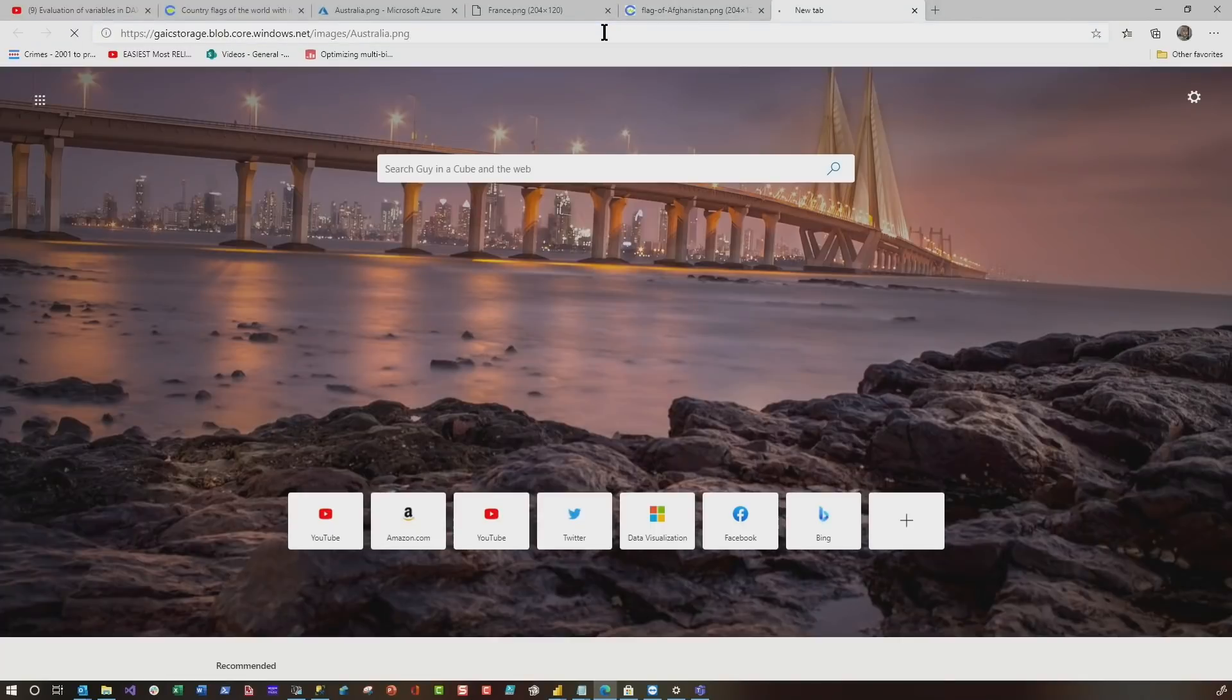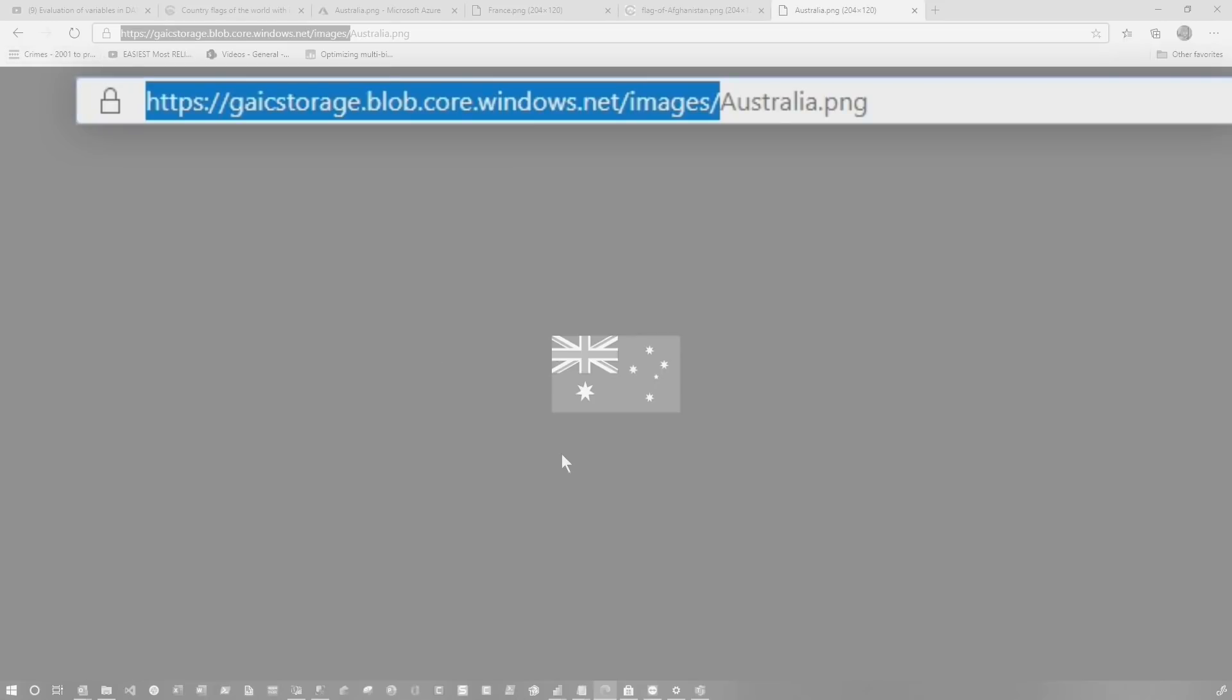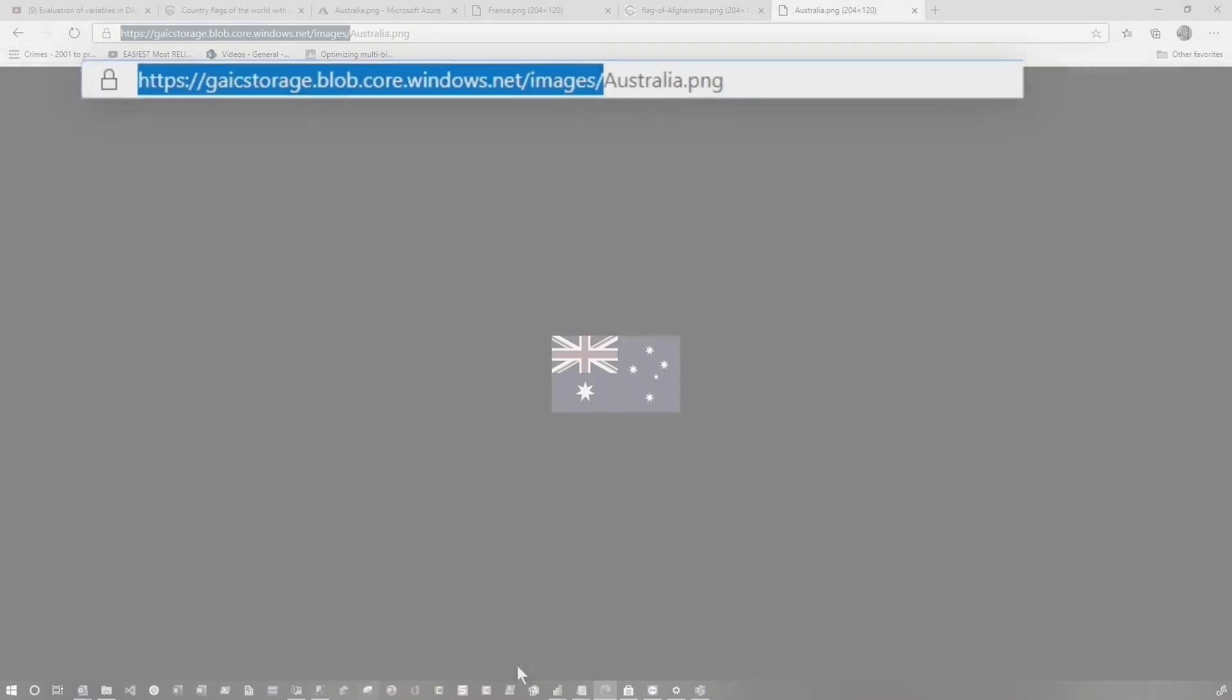And then what you'll do is you can go properties here and you can grab the link to one of these. And then if you go to a new tab in your browser and paste it, you can see that's the URL. All you really need is this. And the pattern you're gonna follow is very similar to if you upload it to your own web server.